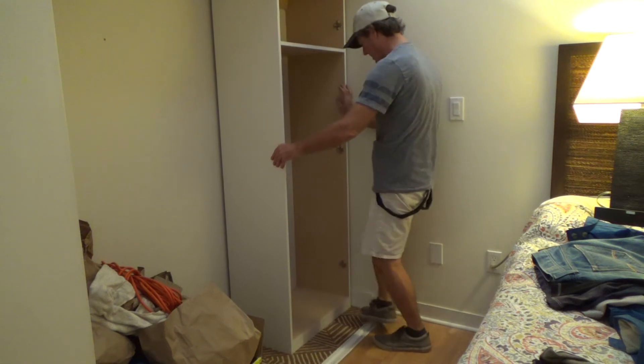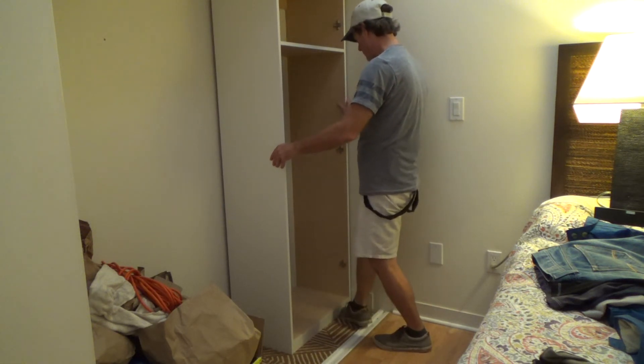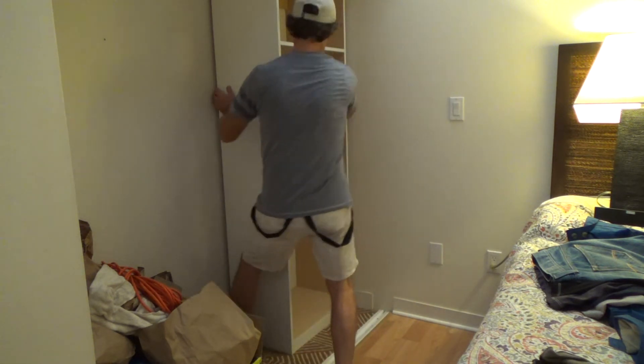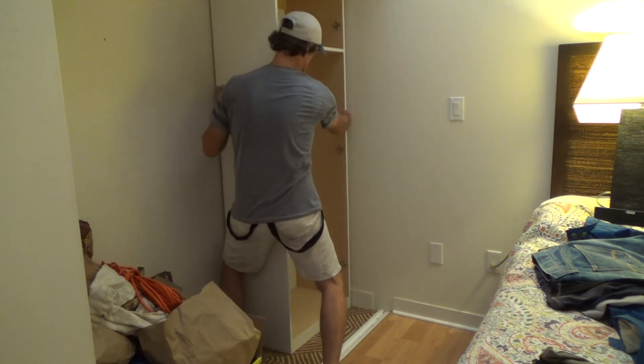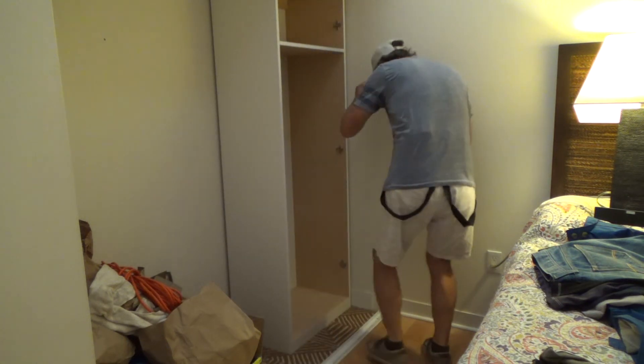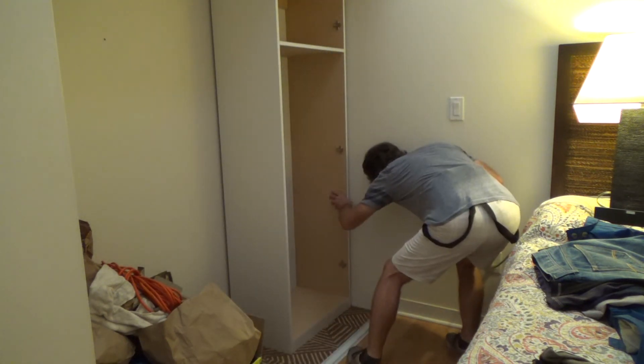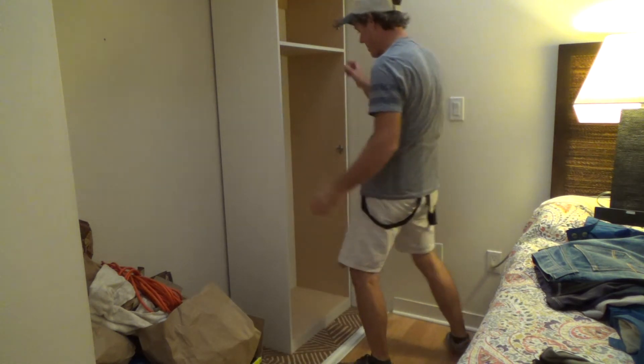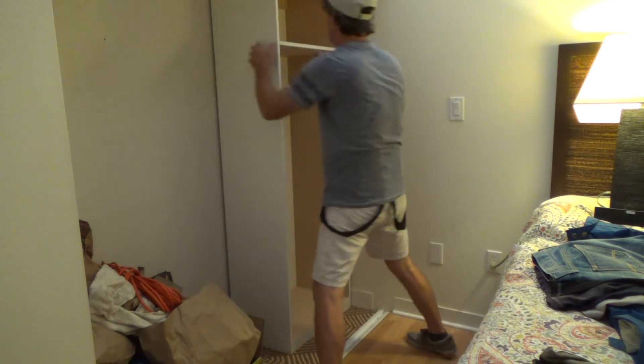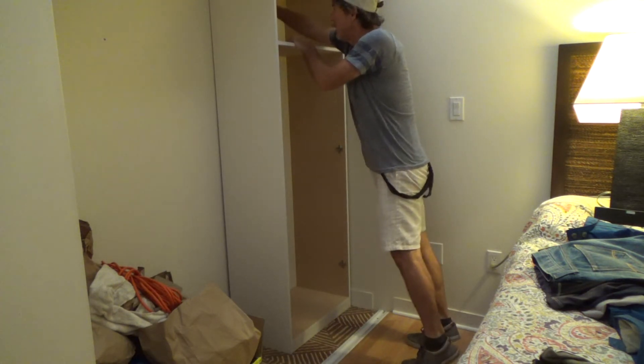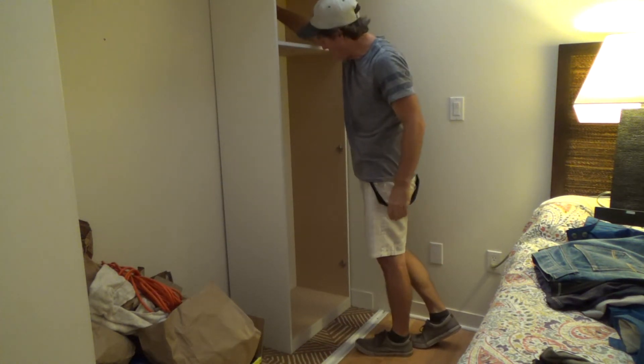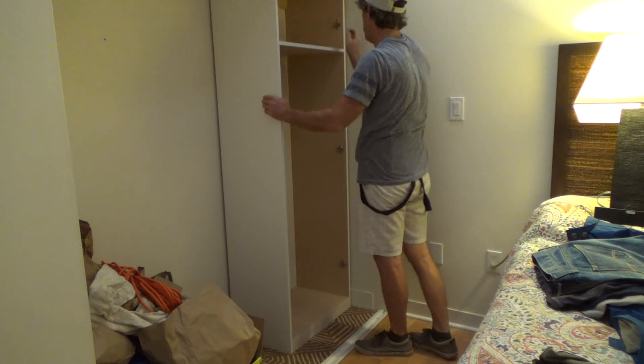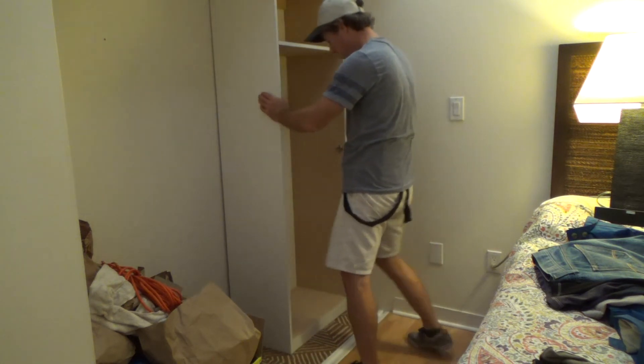Well, it doesn't look like the wall's very square, does it? That's all right as long as I get it close and I'm tight. I'm tight at the back. I think that's going to be fine. I'm just going to push it right up against the wall and screw it in. Yeah, I think that's all I'm going to do.